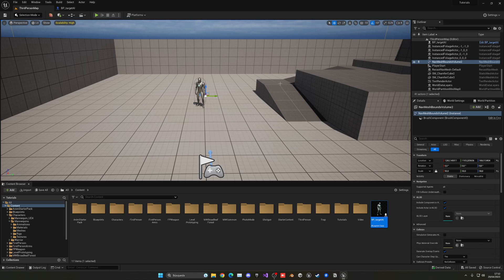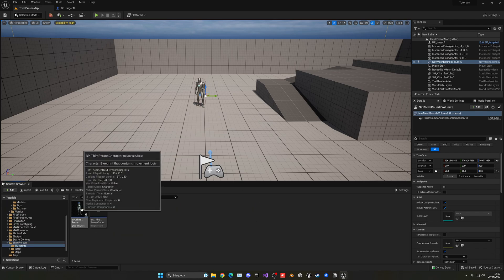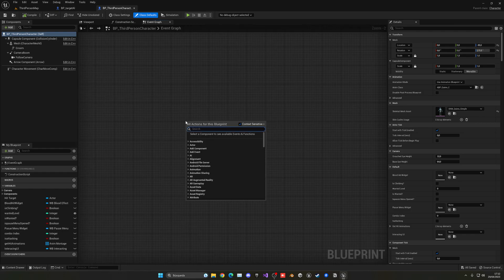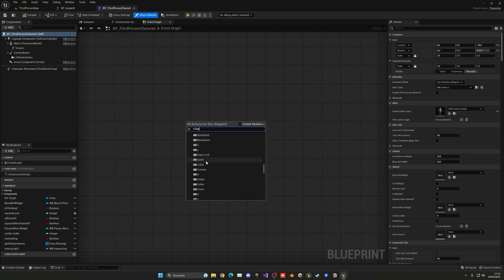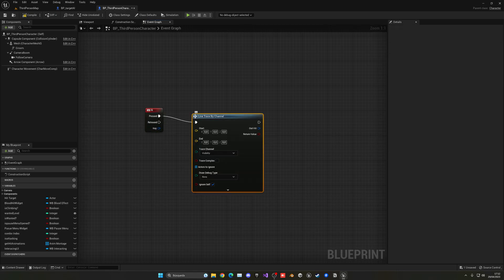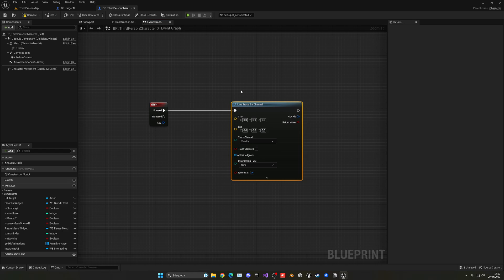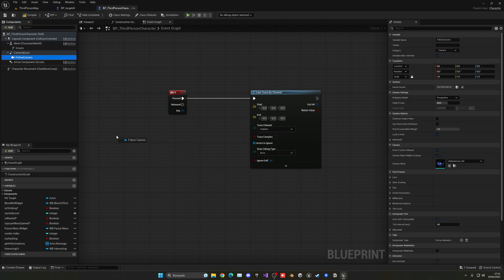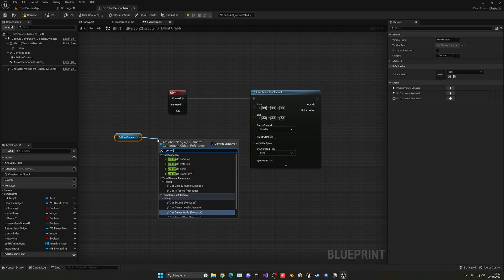Now we have to go into our Third Person Character blueprint to add the pointing functionality. Let's go into the Third Person Character blueprint and into the event graph. When we press the N key, for example, we're going to do a Line Trace By Channel. A line trace is basically an invisible ray that goes from one point to another — in this case from our player's camera to the floor we're pointing at. Let's get the Follow Camera and get the world location.